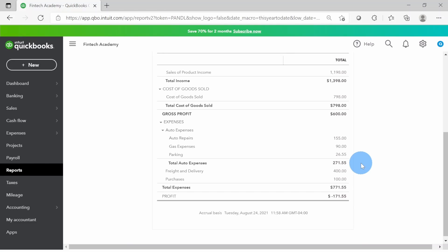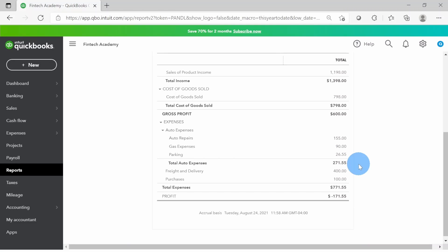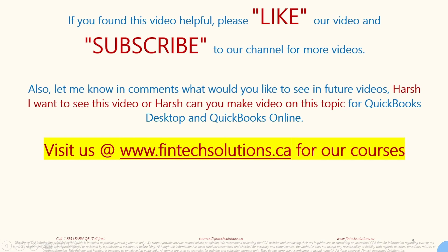Companies do this in much more detail once they understand the importance of sub accounts - especially for things they want to monitor closely. It's a one-time setup, and thereafter you just record the transactions and your output will always include all this analysis. Hopefully you found this video helpful. Remember sub accounts are created within the chart of accounts. If you liked this video, please like and subscribe. Let me know in the comments what topics you'd like to see - accounting, bookkeeping, QuickBooks, Microsoft Excel, Canadian income tax T1, T2, or Canadian payroll. You can also visit us at fintechsolutions.ca for our courses. Thanks for watching.